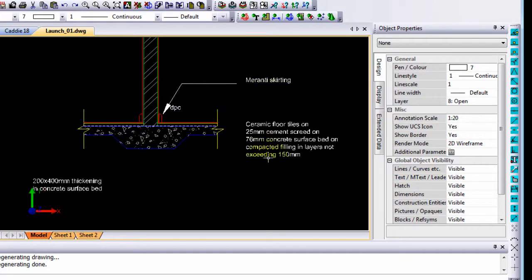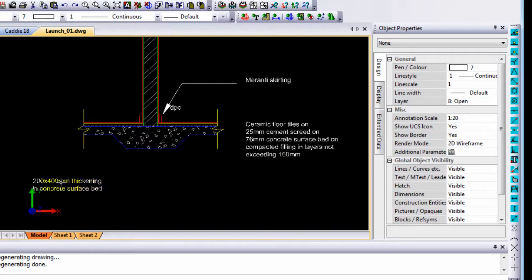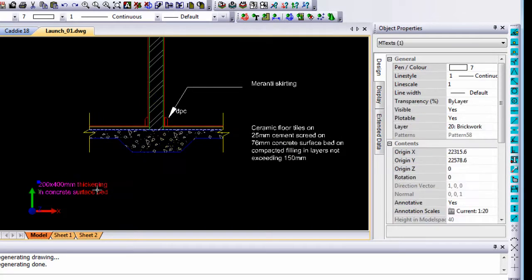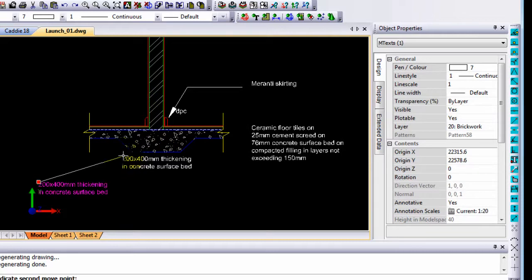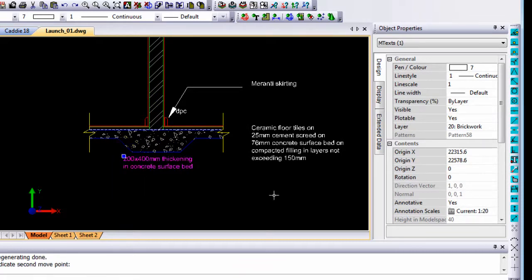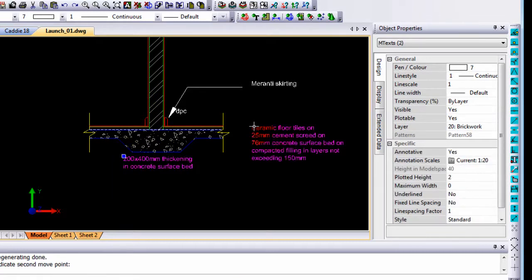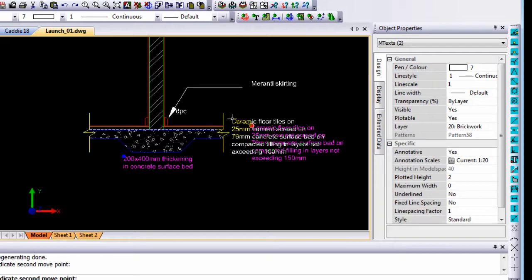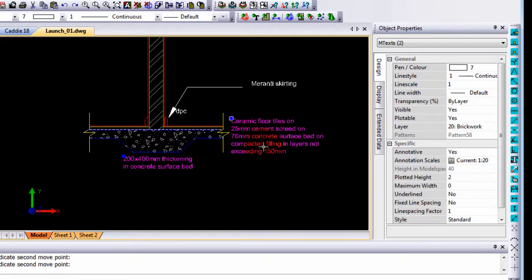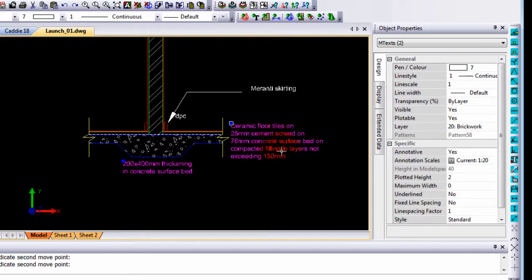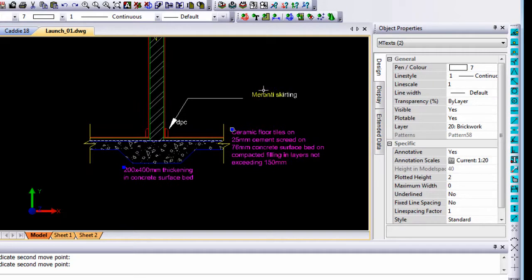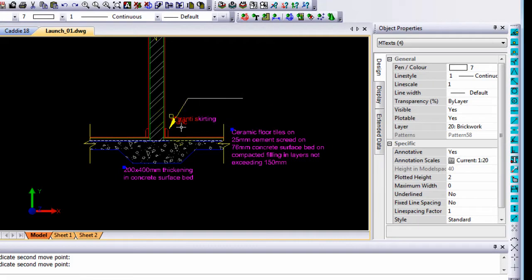Now obviously you can see the text moved. Well it actually didn't move. The origin remained where it was, but now the text is far away from the drawing itself. So by selecting text I can now move the text to there. I can move the 1 to 20 text to there, and I can move the Maranti skirting or the DPC to its position that it should be.